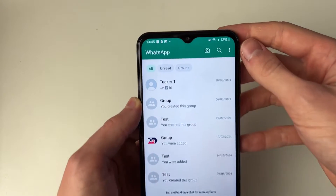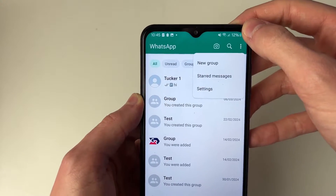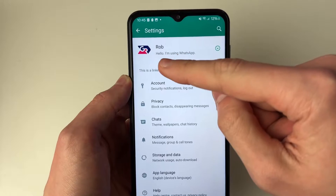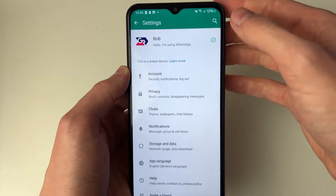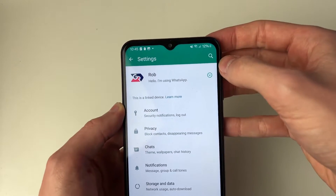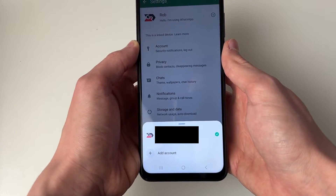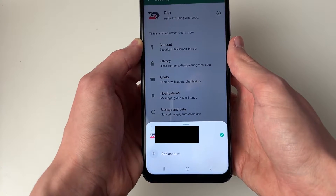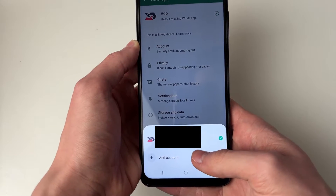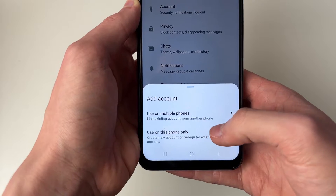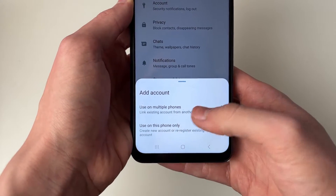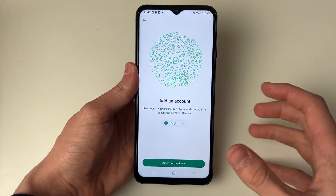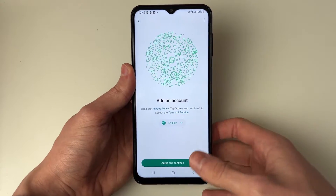To do this, go to the top right of the chat screen and click on the three dots, click on settings, and then go to the right of your profile and click on the downwards arrow. You'll see this screen — at the bottom you'll see the option for add account. You can click on it and link an existing account from another phone, or create a new account, and then just follow through the steps of adding it. It's super simple.